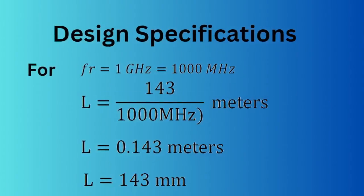For example, here I have taken the resonant frequency as 1 gigahertz, which is equal to 1000 megahertz. When I put these values into the formula, I will get the length as 143 millimeters.